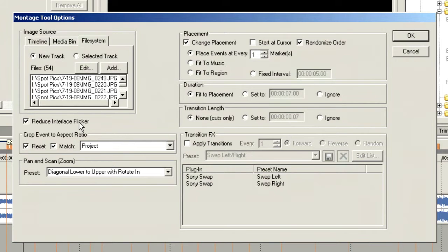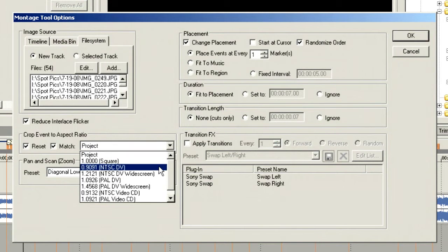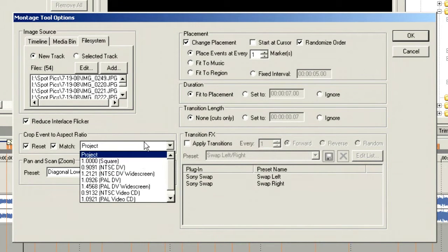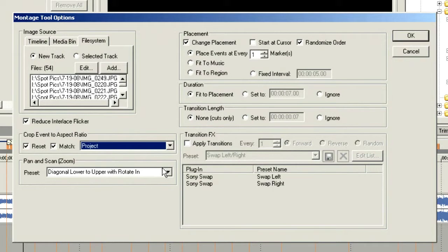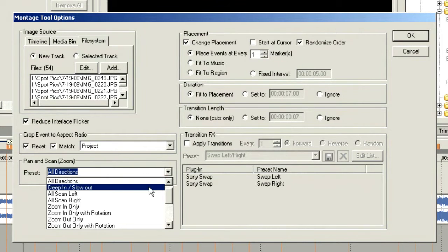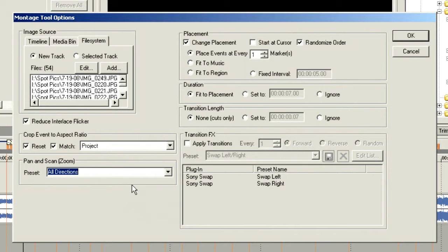I do want to reduce interlaced flicker — this is very important when importing stills into any video editing application. We want to crop our pictures to match our project aspect ratio, which automatically sets to the project, or we can specify DV widescreen. I'm going to leave it set to project. Now we can choose the movement of the photos — all directions, deep in slow out, all left, or all right. We'll choose all directions and then choose OK.